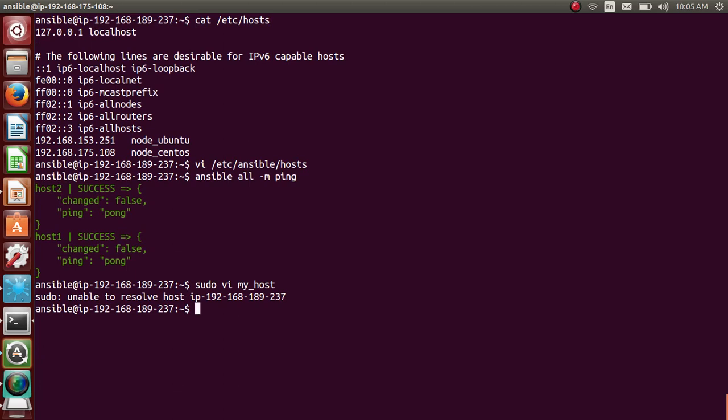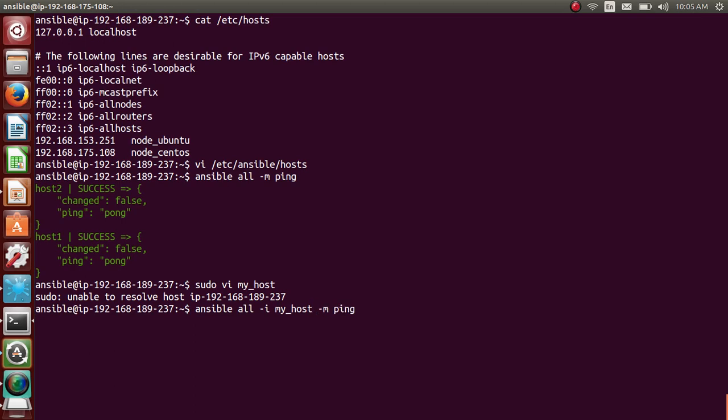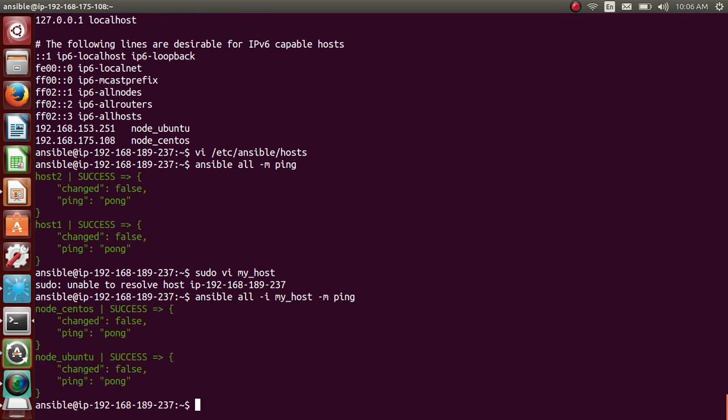So if I run the previous command with -i, you should give the path of the my_host. So it's in my current directory. Now my_host and if I ping them, it pings both of them. It pings node-centos and it also pings node-ubuntu.